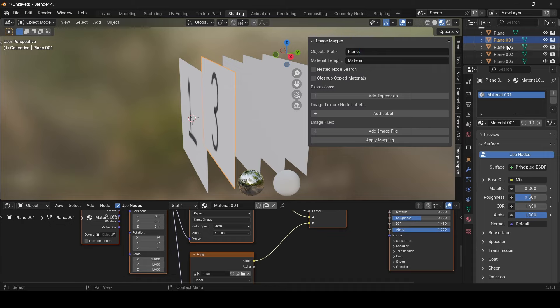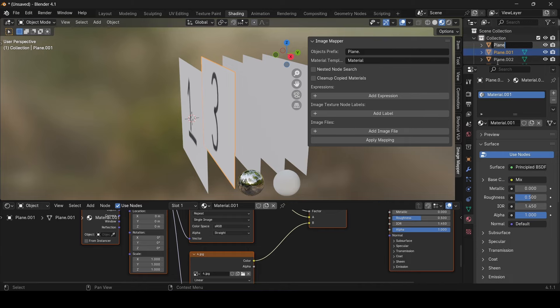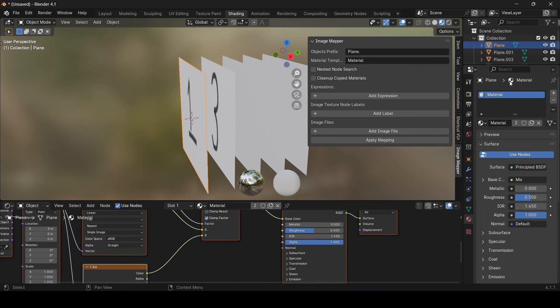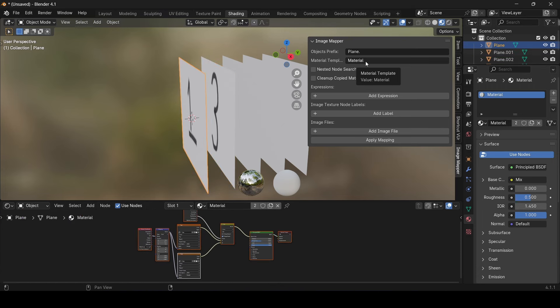Now the second property is the material template. This needs the name of the material that we will be copying to the objects. In our case, our material template is called material.